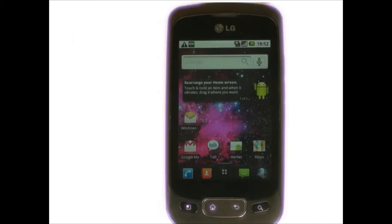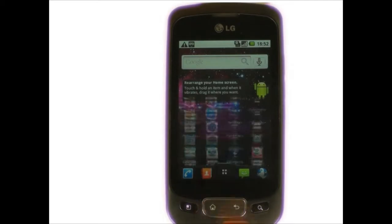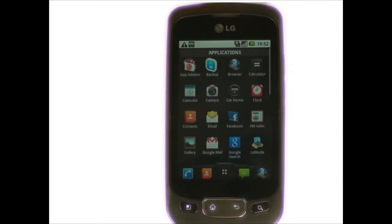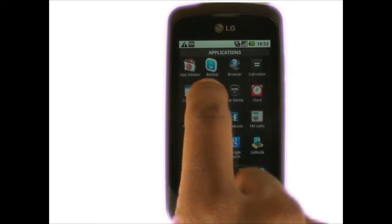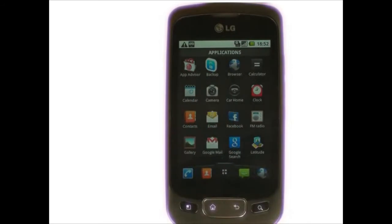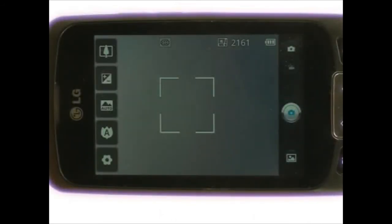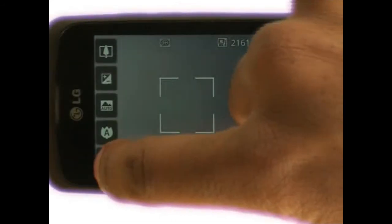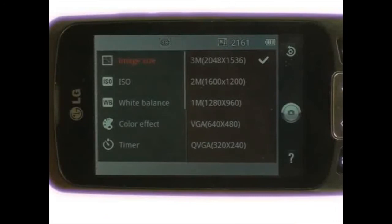Firstly, touch menu. Now touch camera. Whilst in camera mode, touch settings.